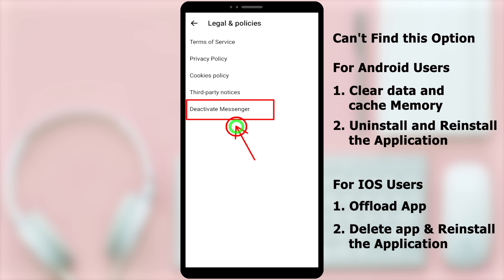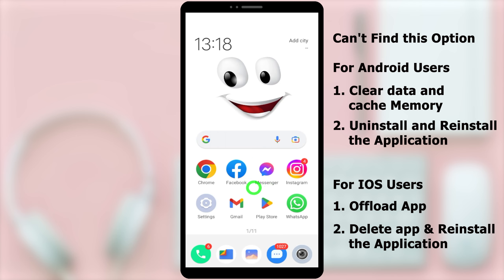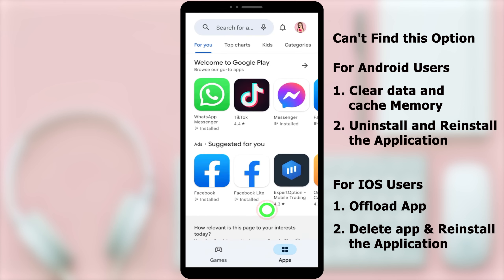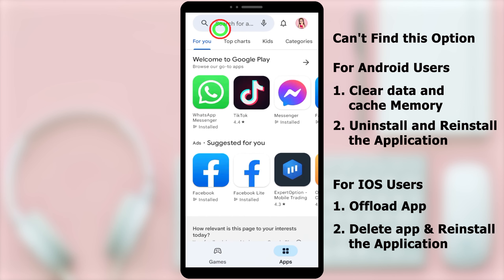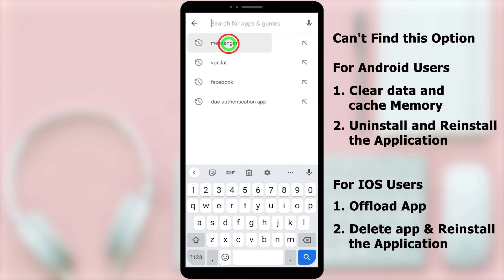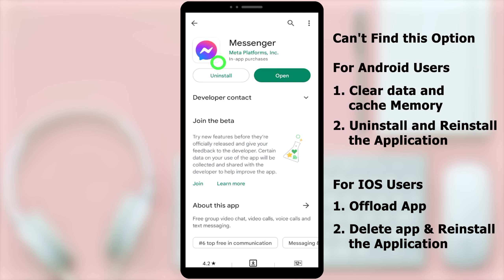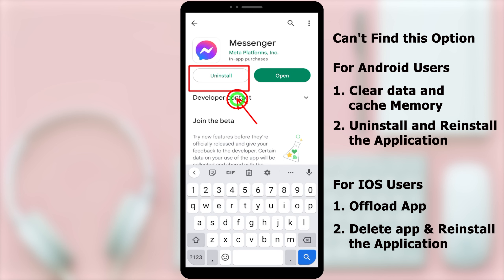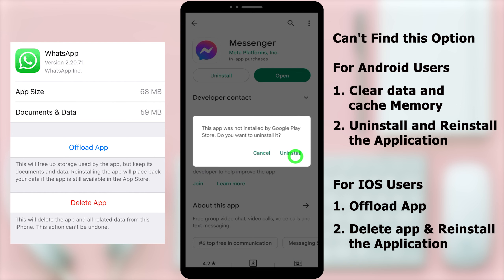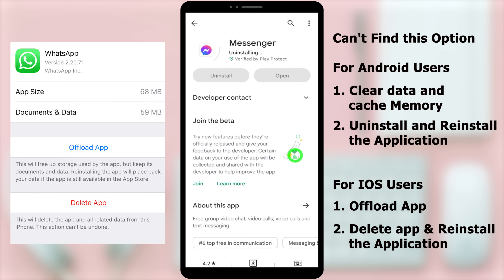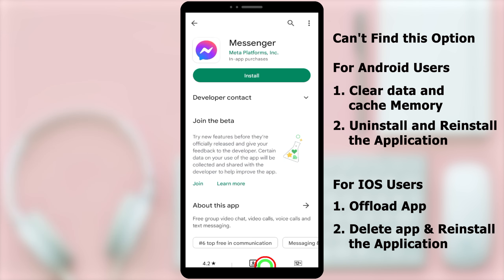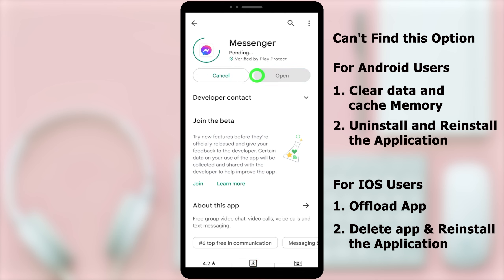Even after the first method, if that option still does not appear, you can move to the second option. For the second method, completely delete or uninstall the application, then reinstall it again. Open the Play Store or App Store, type and search Messenger, go to the application, and uninstall it. For iOS users, you can delete the application.